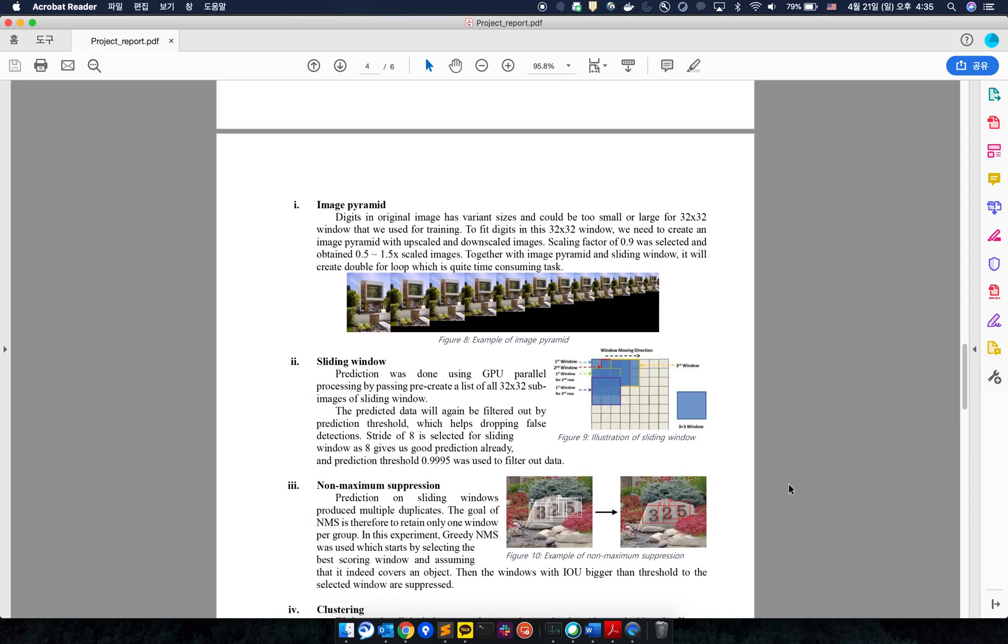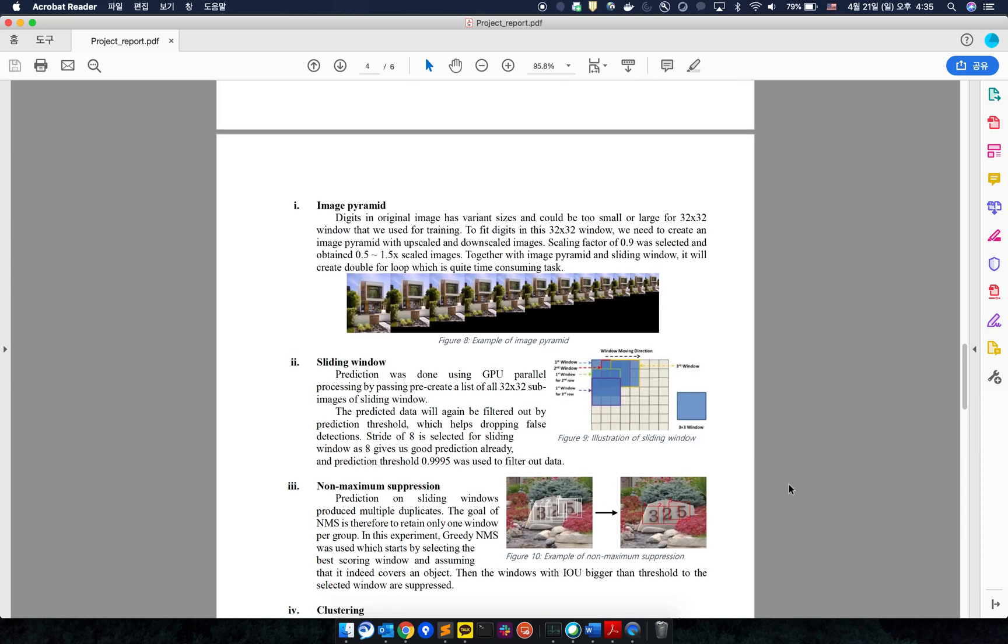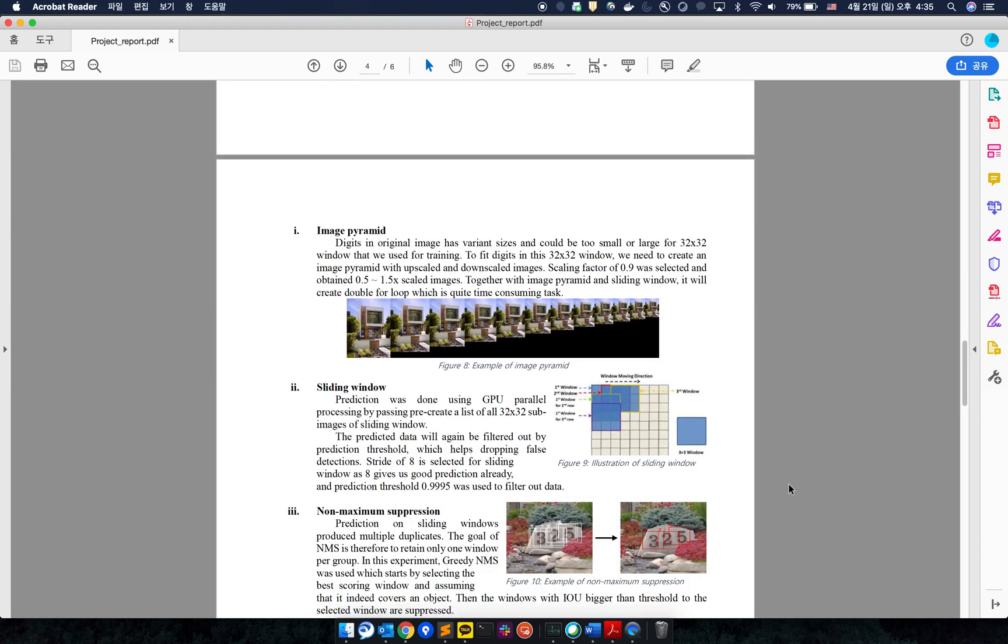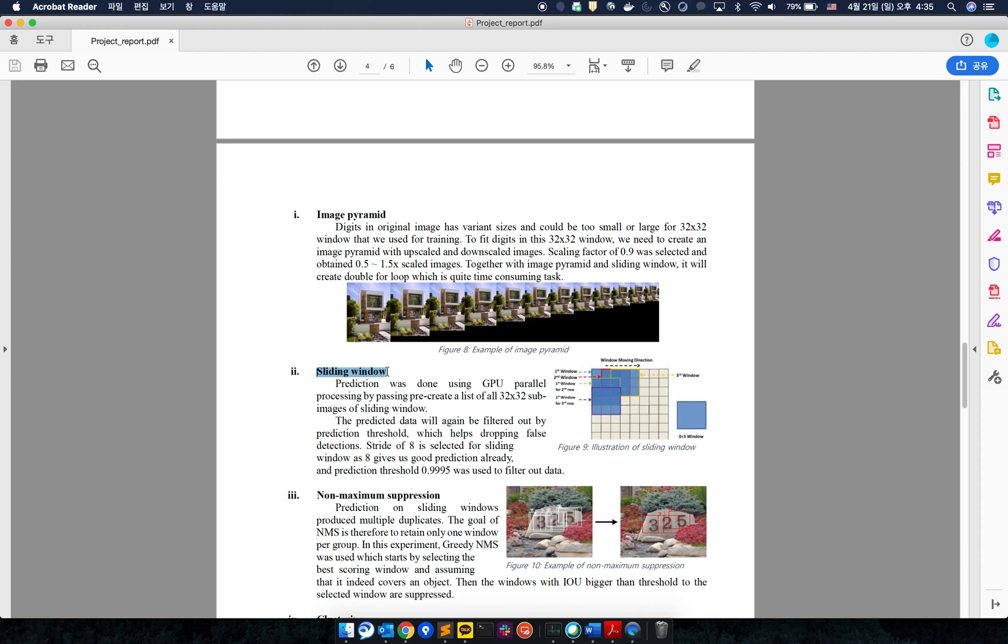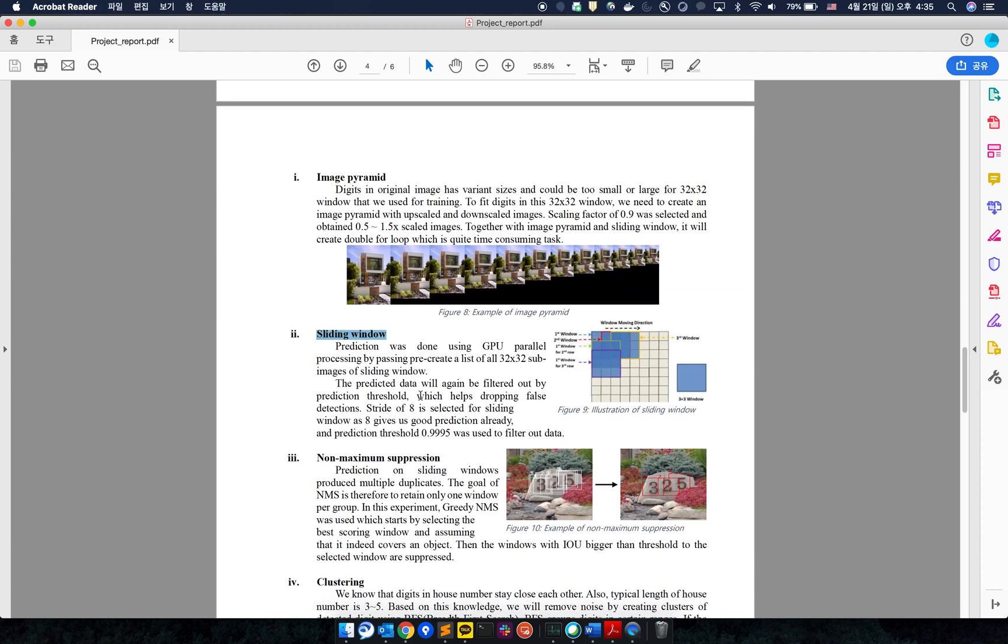Even after the well-trained model, I had to apply multiple techniques. I first created the image pyramid to detect different sizes of the numbers in the image, and then applied the sliding window because our model was trained on 32 by 32 images.